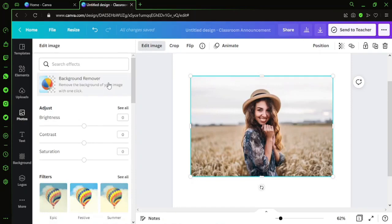This option is available only for the ones who have subscribed to Canva Pro. If you're not a user of Canva Pro, then you will have this option visible but you'll not be able to use it. Unless you subscribe to Canva Pro, you'll get this option enabled for you.